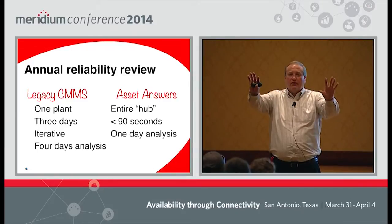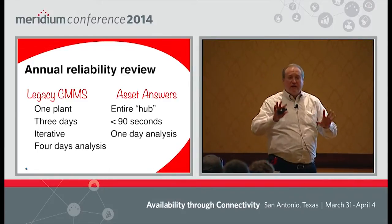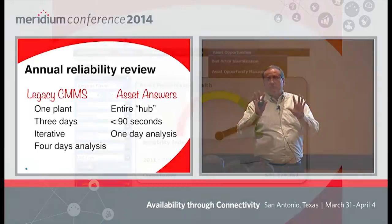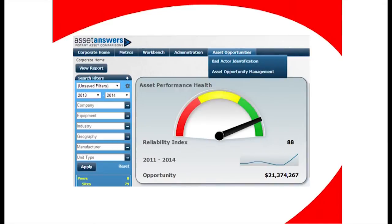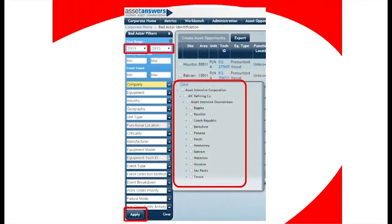I can give that to all the REs at those sites and say, guys, here's your first look at bad actor. Up there at the top, asset opportunities — you click on bad actors, you come in and set your filters. Typically the one on the left says 2013, meaning January 2013, and the other one's December 2013. You pull that up and set that.